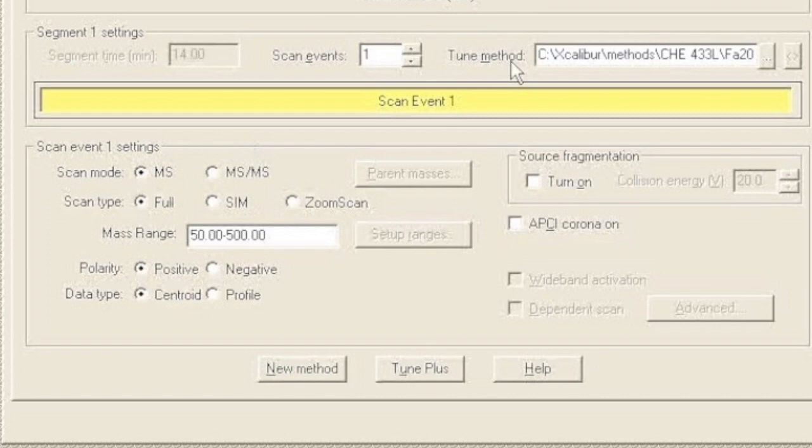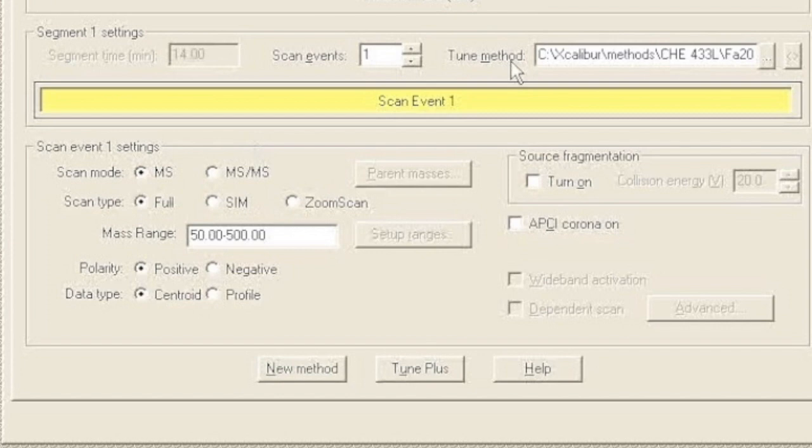Just like with the GCMS, one of the most important things about the method is to make sure that the time the mass spectrometer is detecting ions is the same time that your gradient is set for. So make sure that your chromatography time matches your detector time.